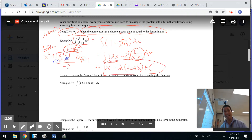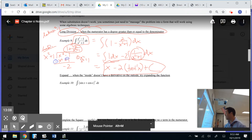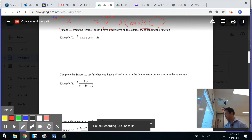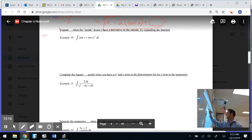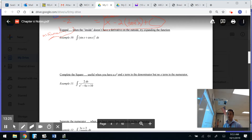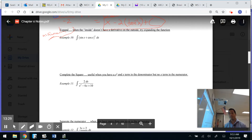So after long division, the answer is x minus 2 arctan(x) plus c. Now looking at the next example — if I let u equal sine x plus cosine x, the u-sub makes the problem more difficult, not easier. So we're going to use a different algebraic technique: expanding.